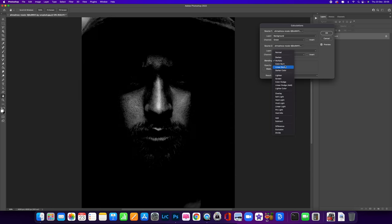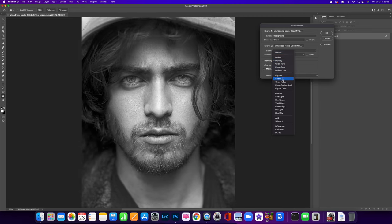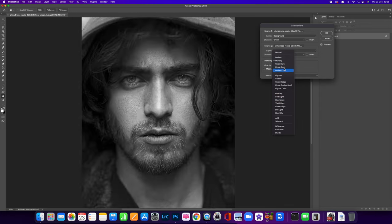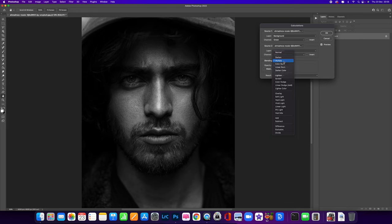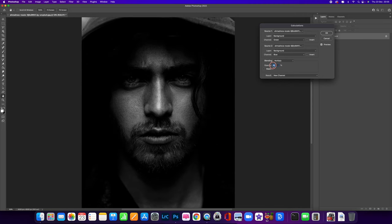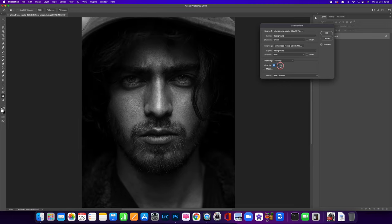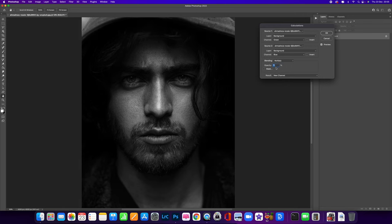We can also change the blend mode and you can see all the different effects you can get — some won't work but some of them will, and it really comes down to whatever you want the image to look like. I'm going to leave mine on Multiply because I quite like that. You can also change the opacity by holding the Command or Control key down to get the two little arrows, then slide your mouse or pen left or right for a more dramatic effect. I'm going to drop this down to about 70%.